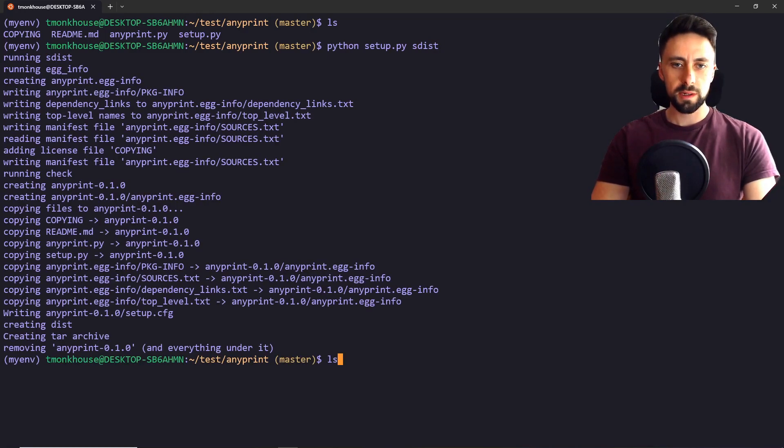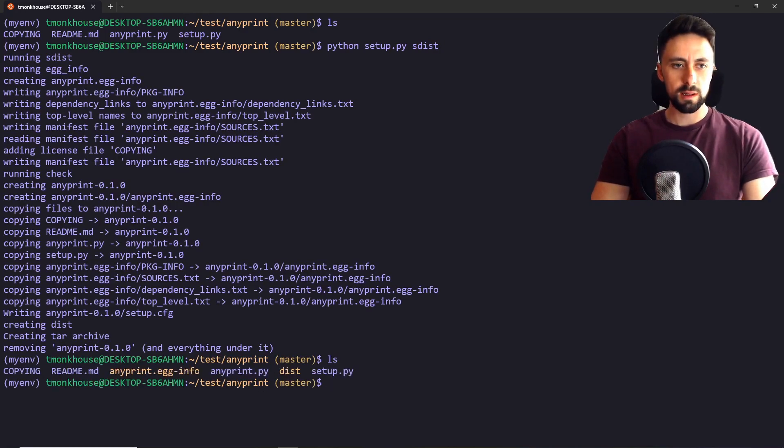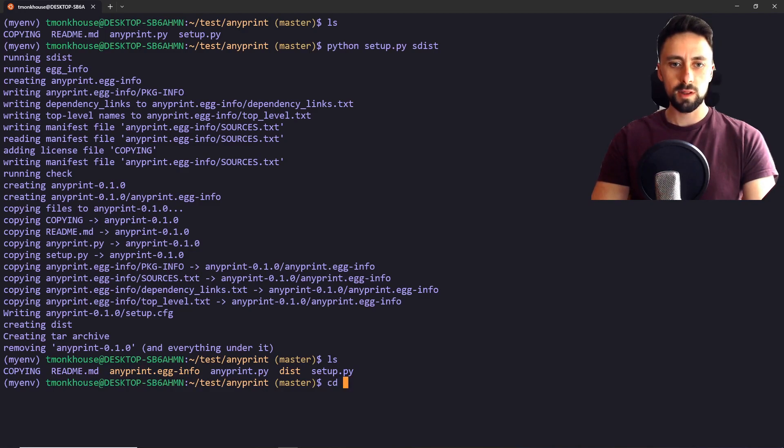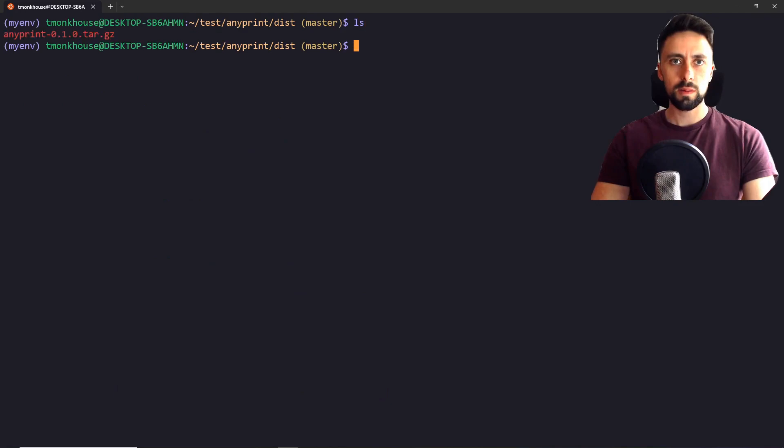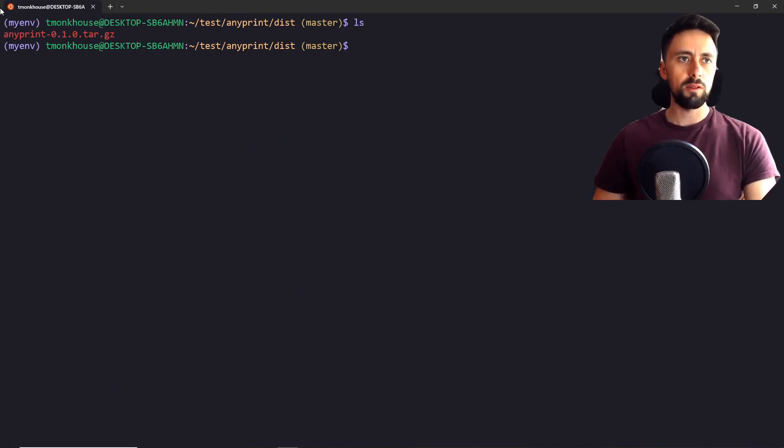Once we've got this, we'll have created a few new files. The main one we're interested in is this dist file. Let's bring that back to the top. Clear that. And you can see we've created this tar file.